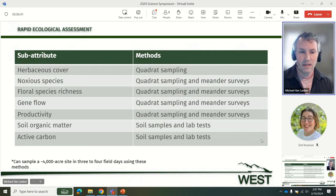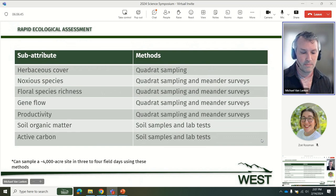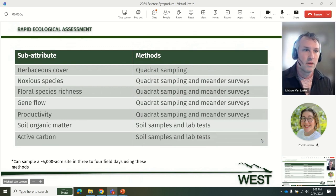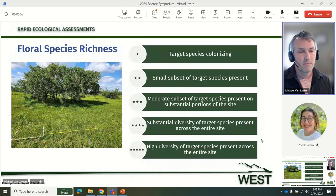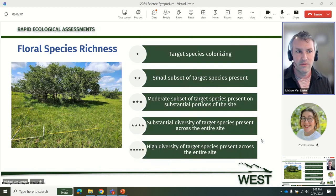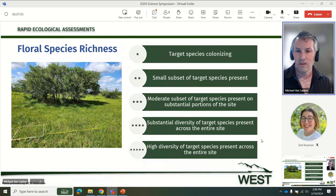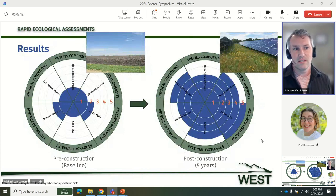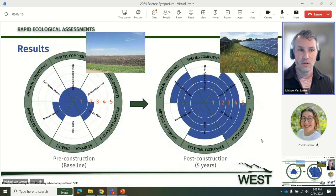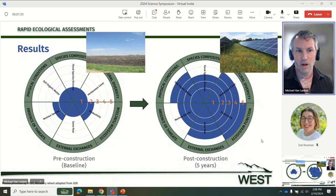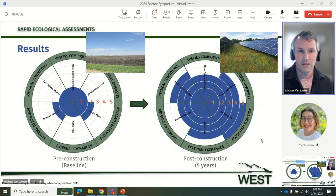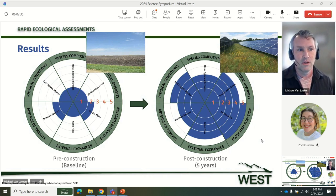Some of these methods collect data that can actually be used to evaluate multiple sub-attributes with the same data. Once the data is collected, it is evaluated and scored. Here's an example sub-attribute and the chosen scoring metrics: a one-star indicates poor conditions relative to the reference model, while a five-star indicates the project is meeting the reference model conditions. WES is currently field testing and refining these rapid assessment methods and collecting data at several solar projects across the U.S. While we have baseline data for many projects, we have yet to collect post-construction data, so this hypothetical solar project in the Midwest will be used to show assumed changes in ecosystem health, comparing conditions prior to construction against conditions five years after construction is completed.